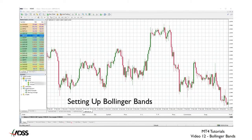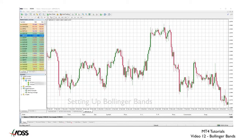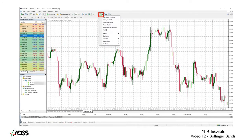Let's start with an hourly chart on cable. Our default is still called naked as it has no indicators, just candles. Click on the indicators list, Trend and Bollinger Bands.